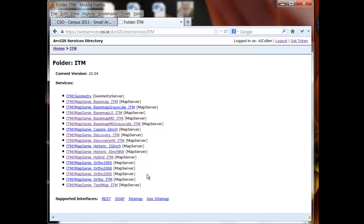Now the important thing about Map Genie is that it's an account-based system. You must have an account with Ordnance Survey Ireland in order to use Map Genie, and you must access it via the username and password or the token that you're issued.